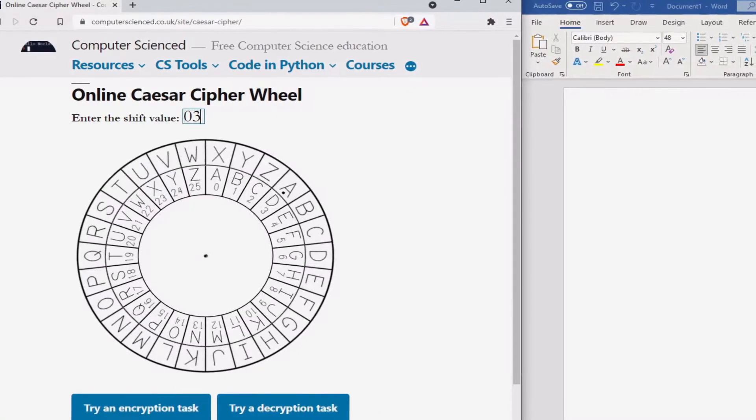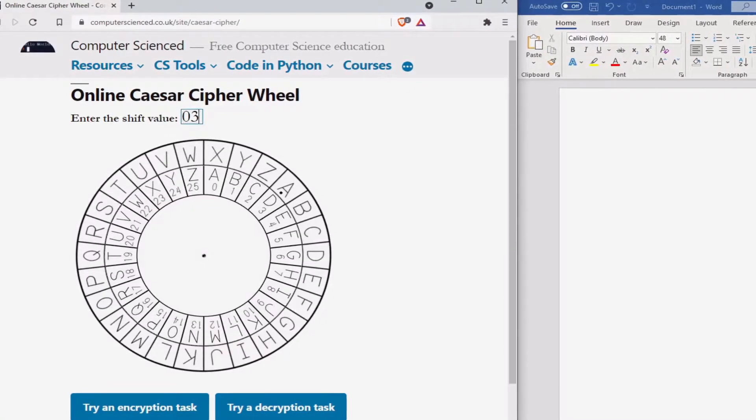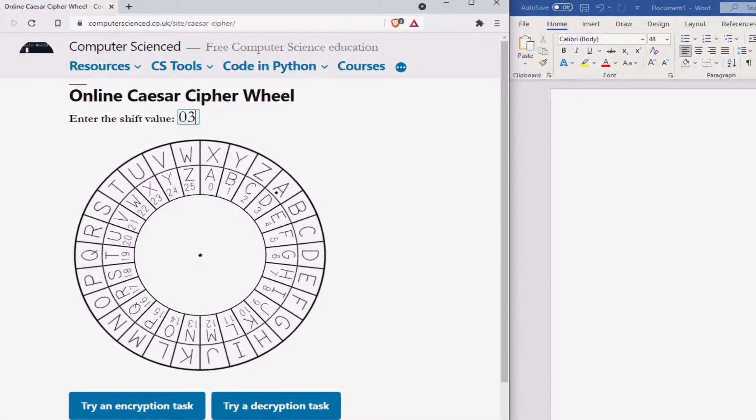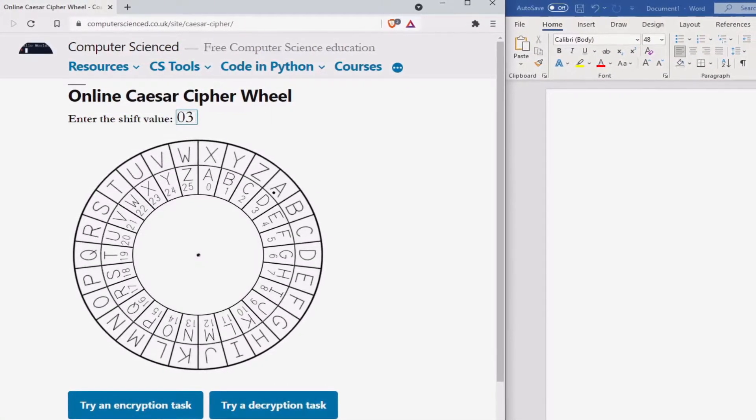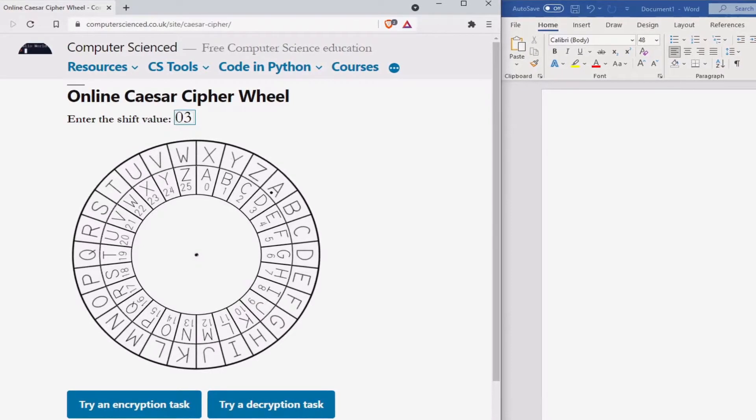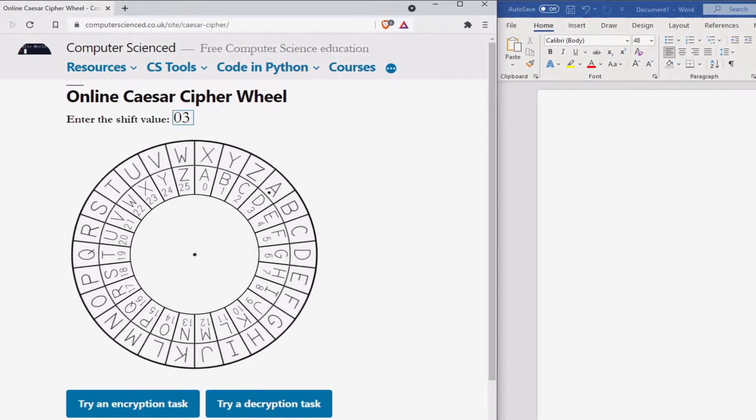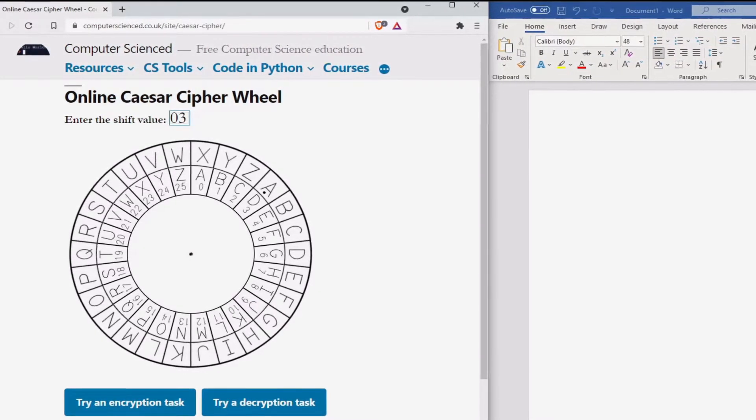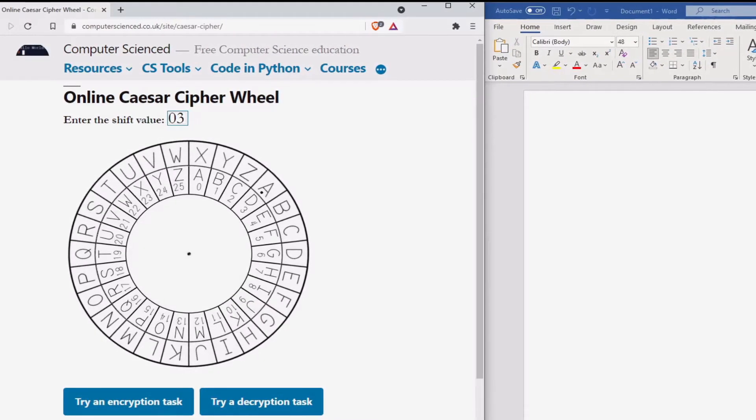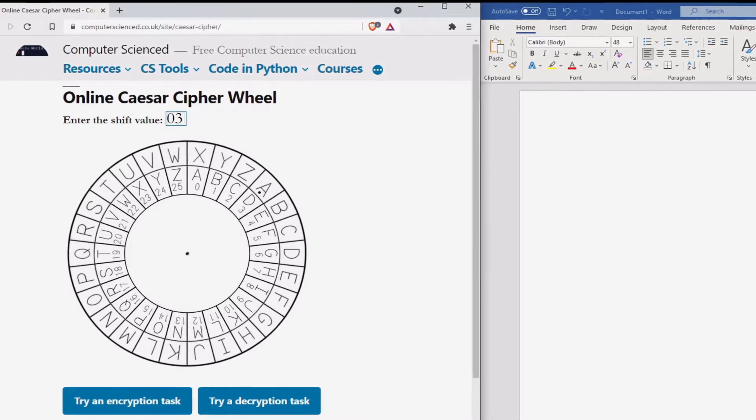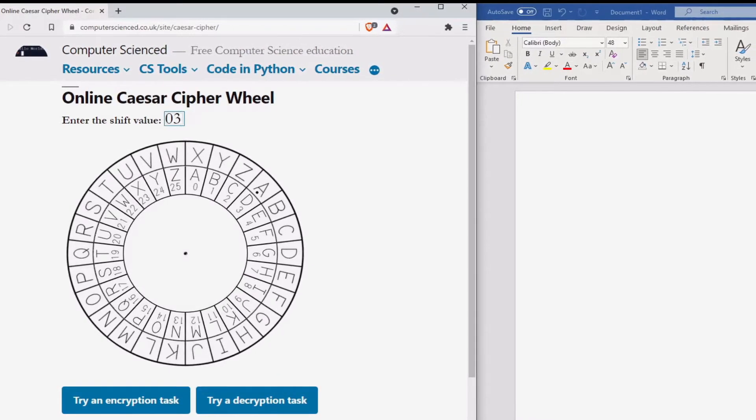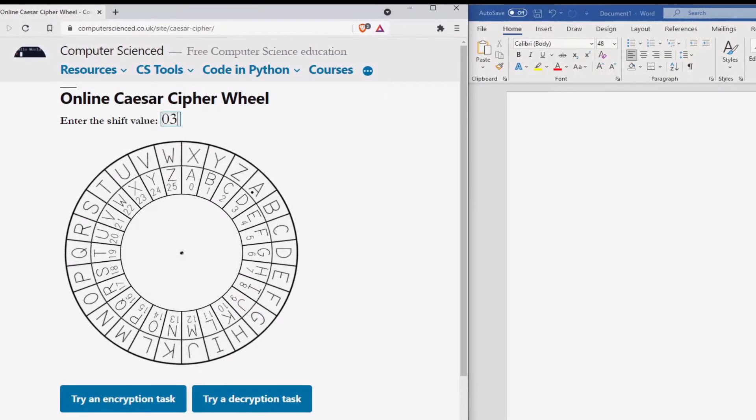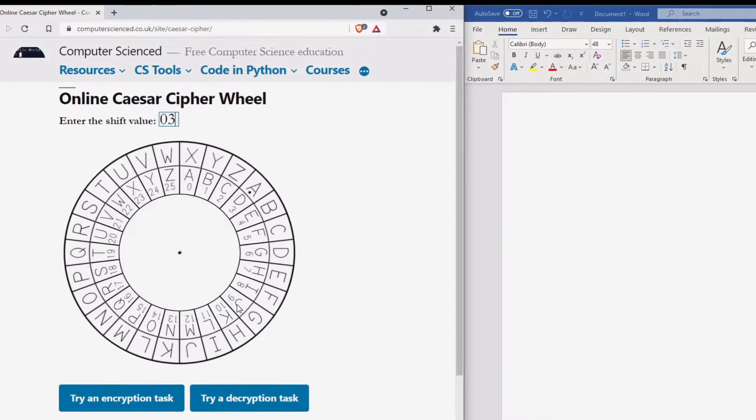Now that we have set up our Caesar wheel to the correct shift, we can now try encrypting a message. Let's encrypt the word hello. To encrypt, we look at the letter on the outside of the wheel and write down the letter on the inside of the wheel. So H in this case becomes K.